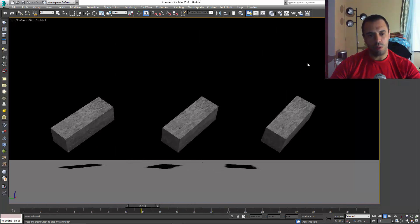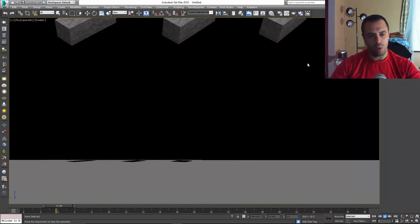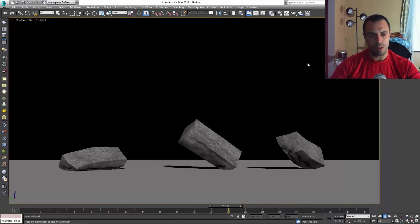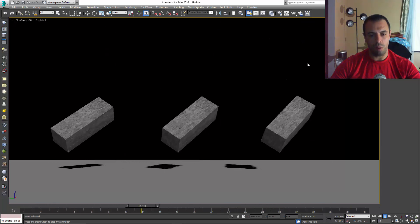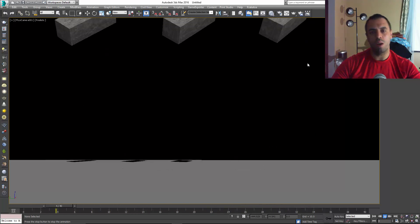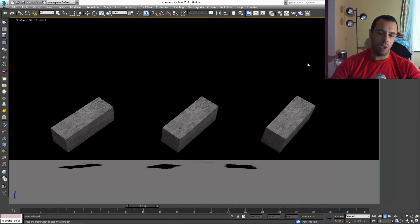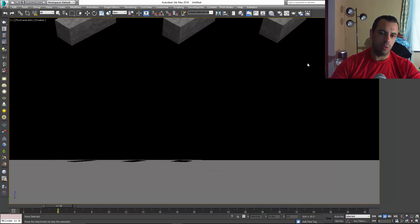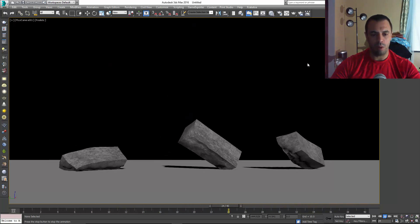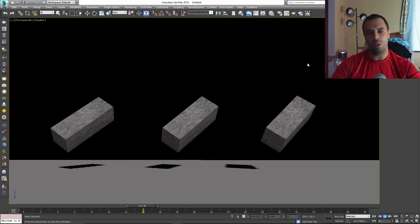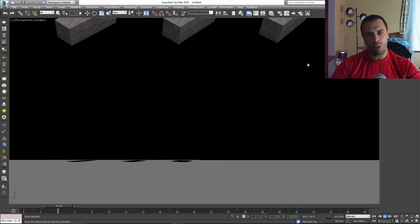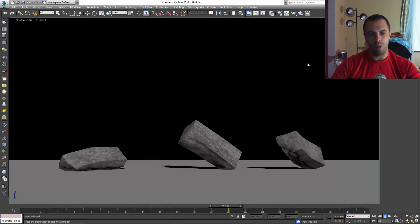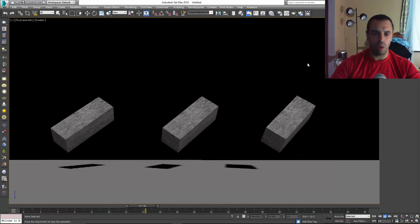So in this first week, I'm just gonna show you how to achieve this simple deformation effect in Particle Flow. And then the next week we're gonna move on to the car itself, where we're gonna apply all this deformation to it.